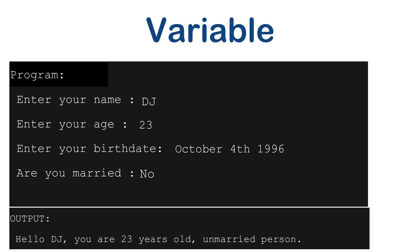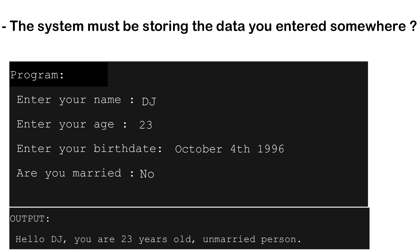When you look at this kind of program, a question may come in your mind that the system must be storing the data you entered somewhere and that too temporarily. So here comes the variable.